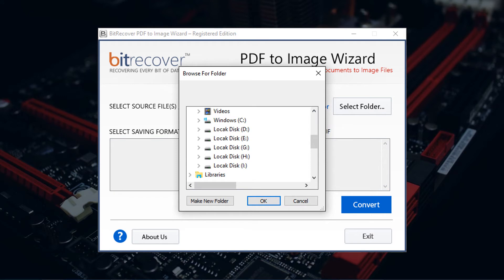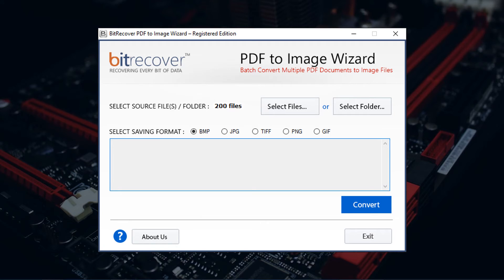Here select the folder having input PDF files. Then click on OK button. Now tool previews the number of PDF files selected.